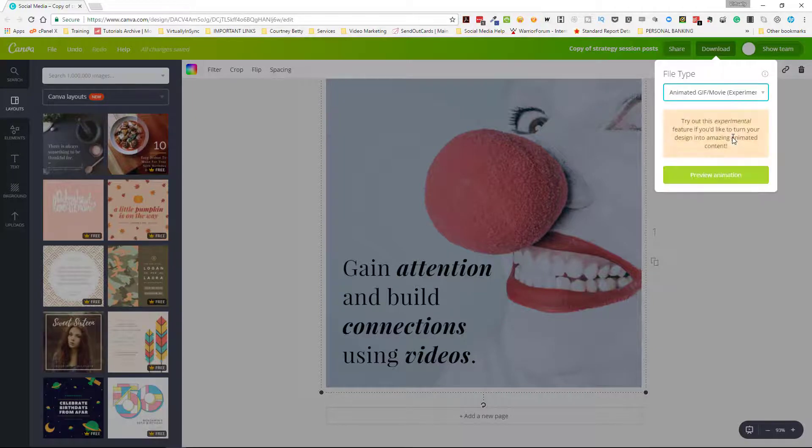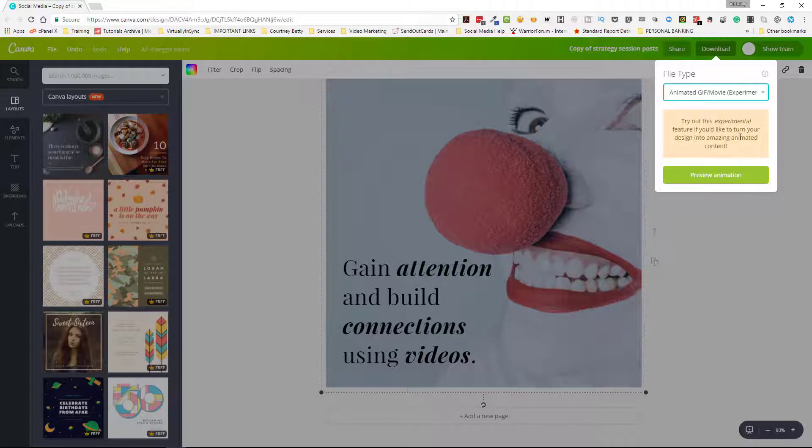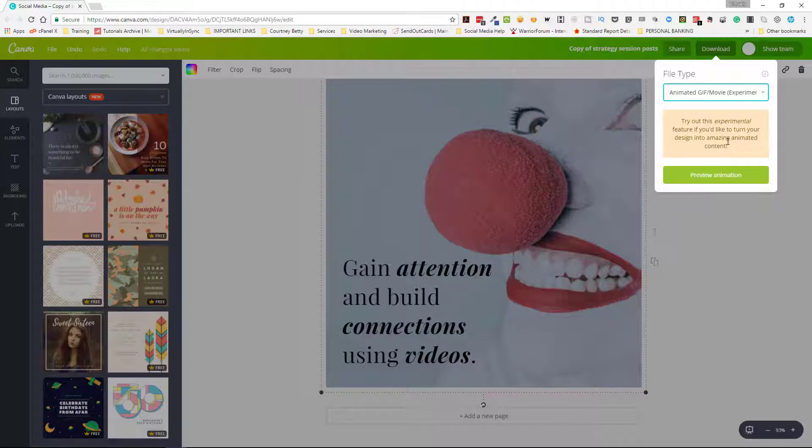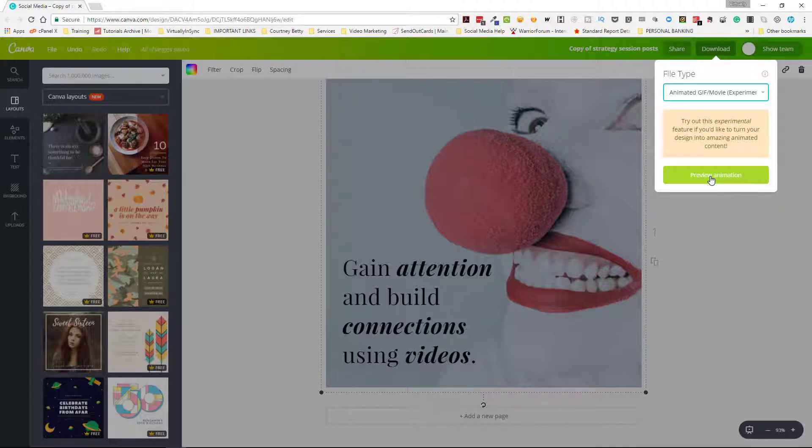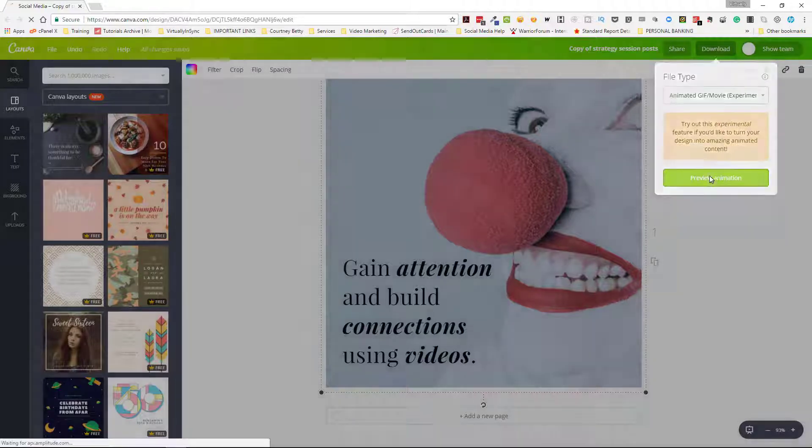Once you click on that it tells you that you can try out this experimental feature if you would like to turn your design into amazing animated content. Then you click on preview animation.